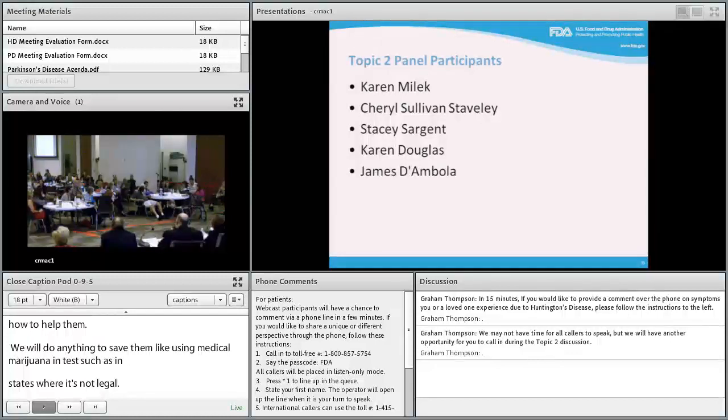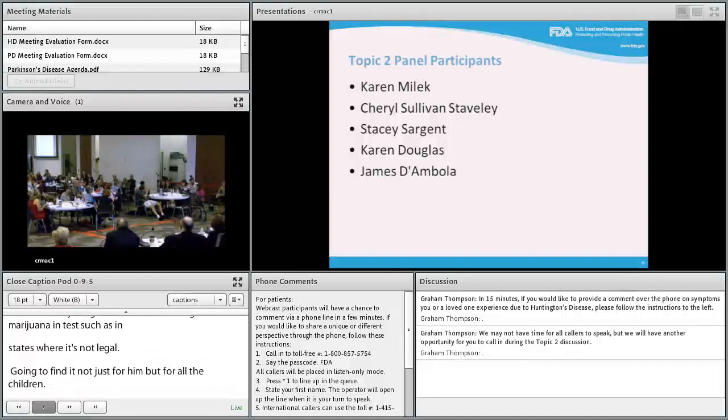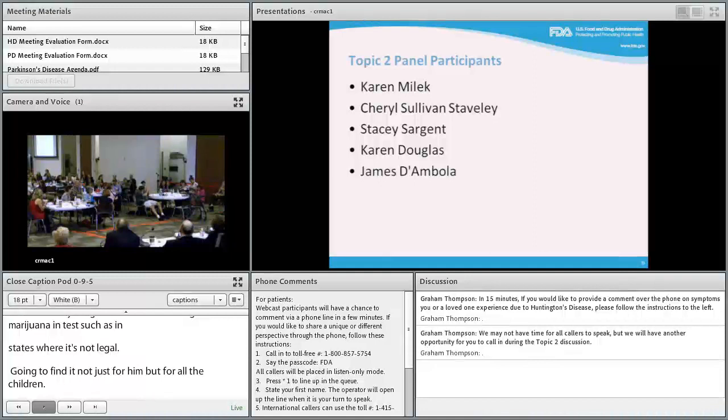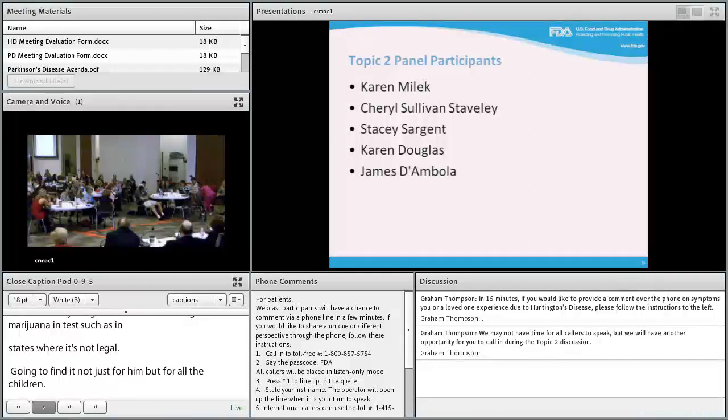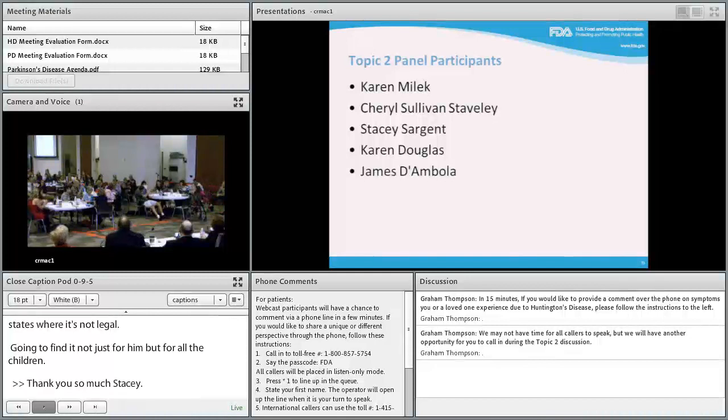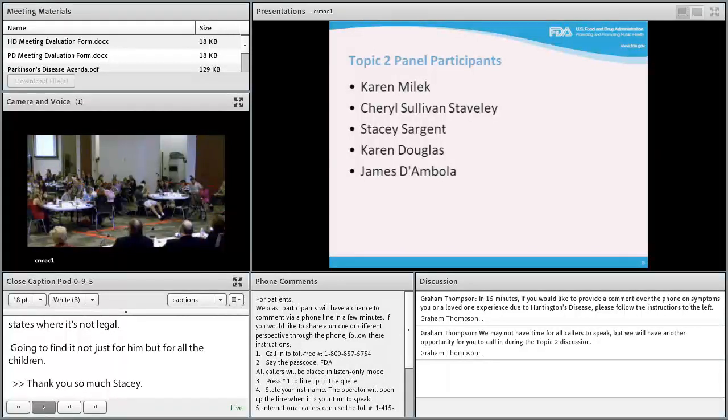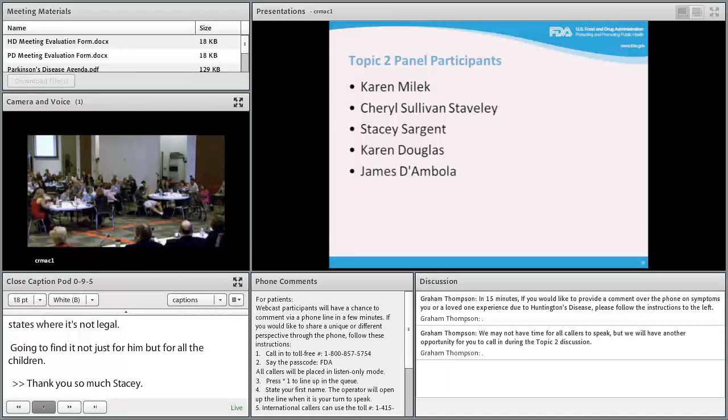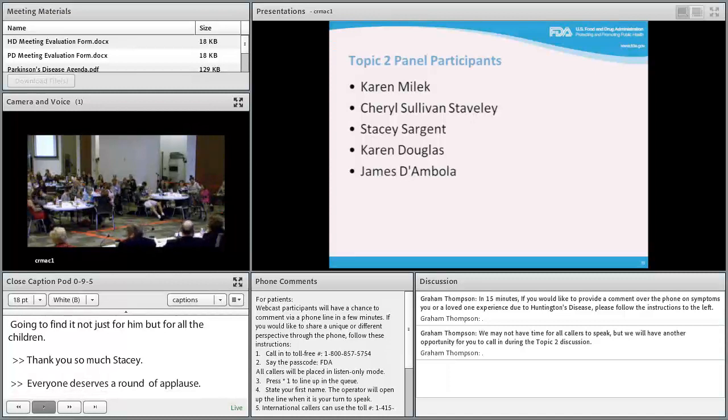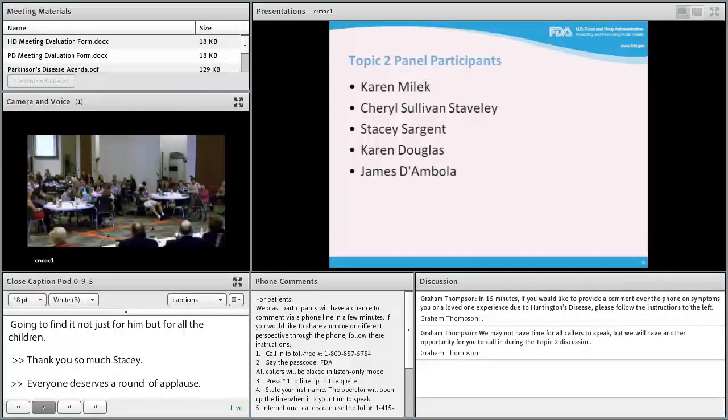Stacey receives applause, with Sarah noting everyone deserves recognition for their powerful testimonies.